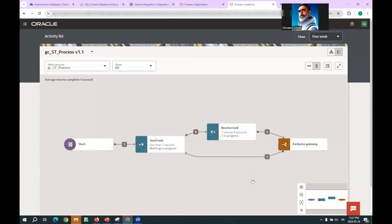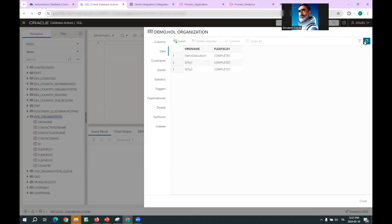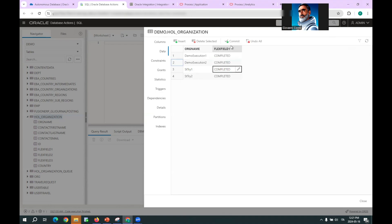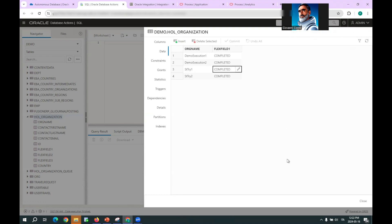We can go look at the underlying table representing the status of the batch process. We can see that the value of the flex field representing the status is still null. So we set it to 'completed' and commit. Based on this, OIC on the next run will get this 'completed' status from the batch process emulation, and the process will be completed.